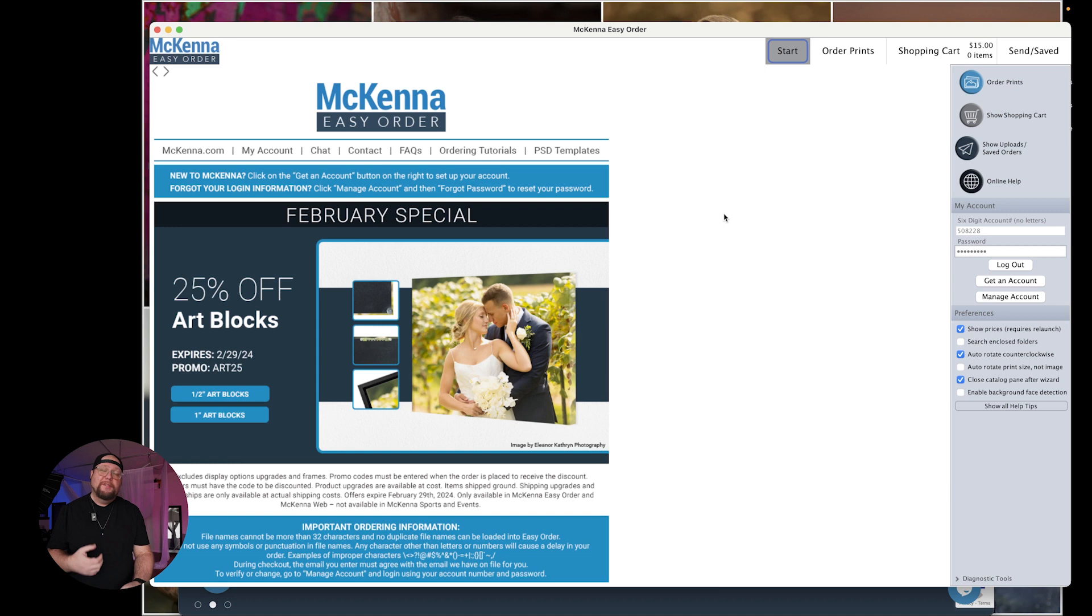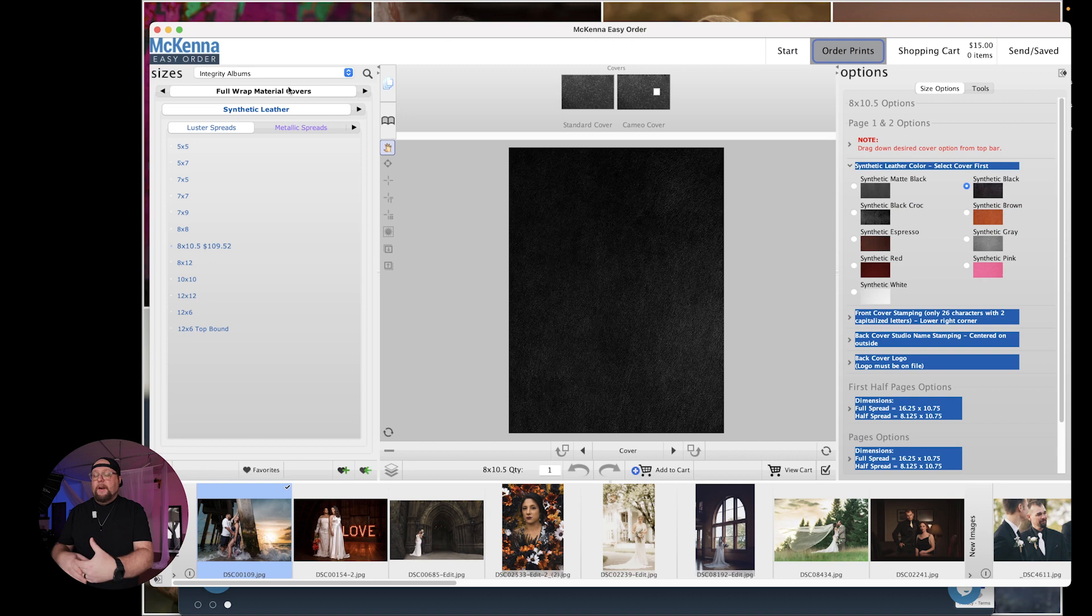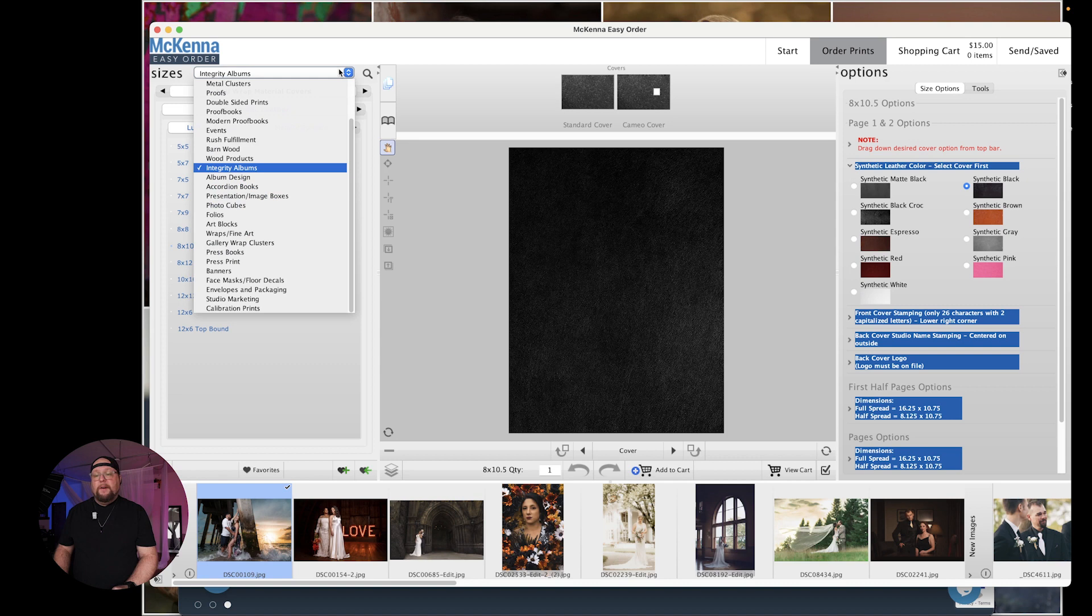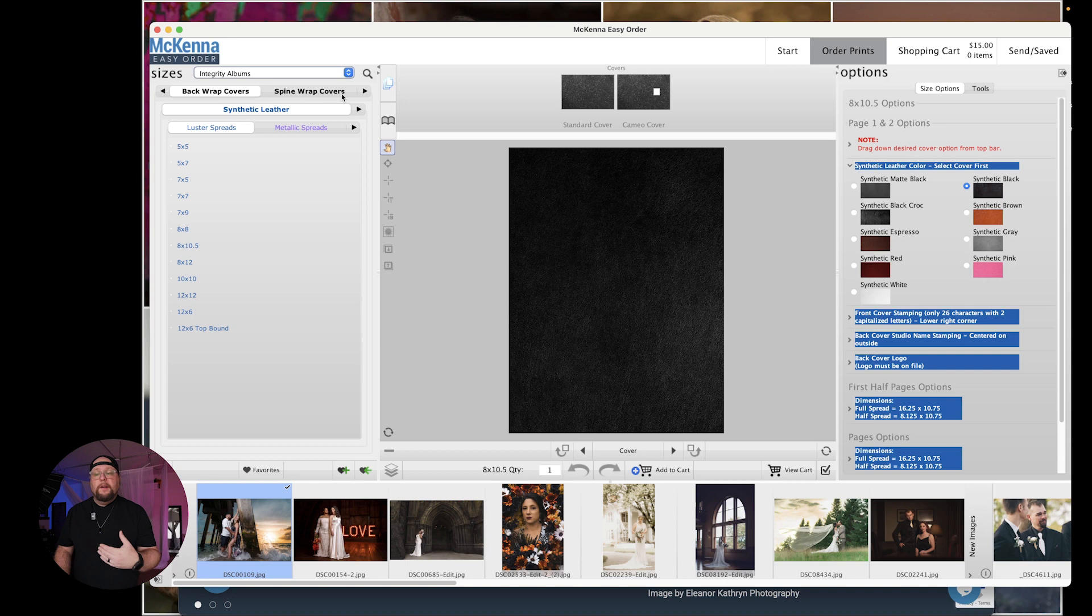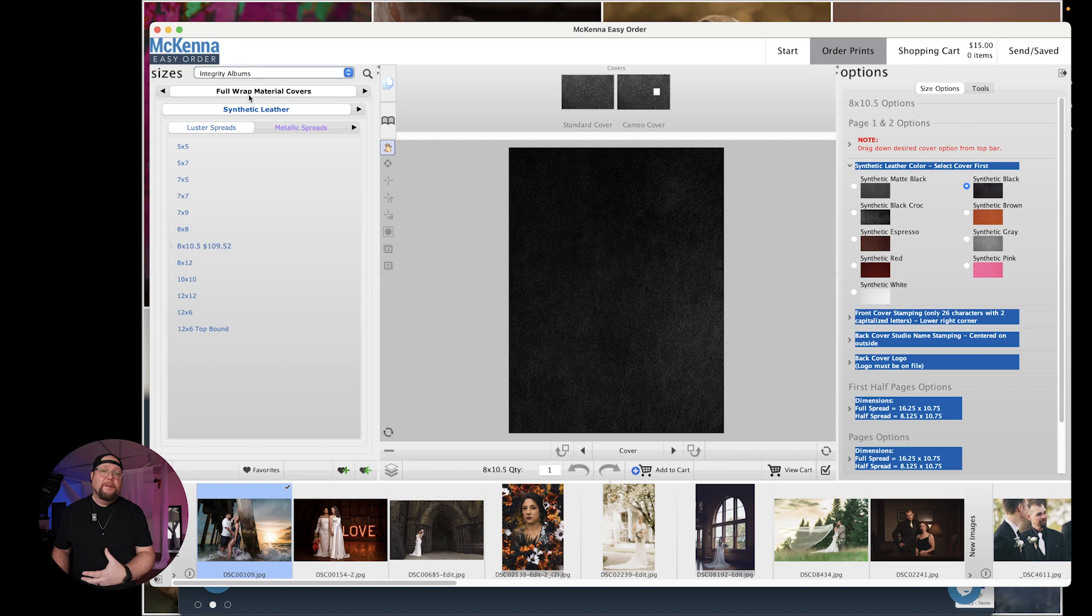Super easy. What you're going to do you're going to go up here and you're going to click on order prints. Now I already have one here ready to go but what you do is you'd actually click on this drop down here and find Integrity albums. You're going to click that and then this is where you're going to decide do you want a photo on the front of it? Do you want material? Do you want a spine wrap cover? I'm going to go with material just because I love material type albums.